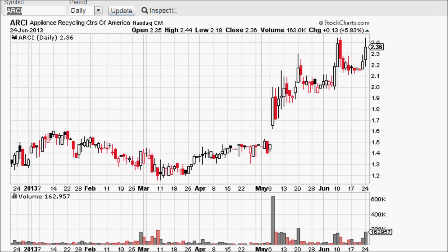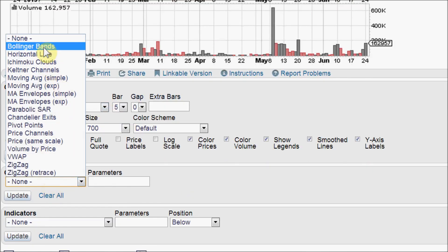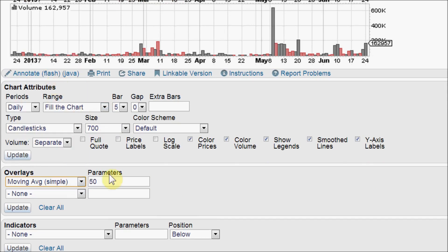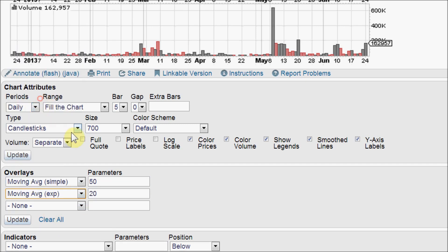There are two kinds of moving averages, the simple and the exponential. Now I am going to load up one of each in the same time period so that we can compare them. First we will do the simple moving average at a period of 50. Then we want an exponential moving average also at a period of 50.